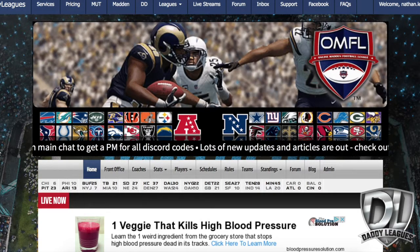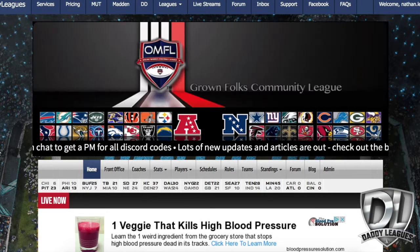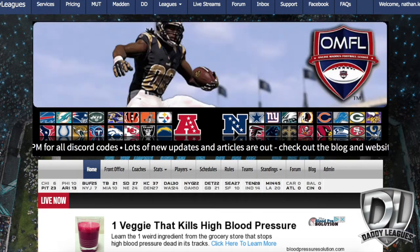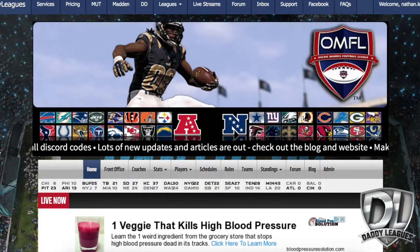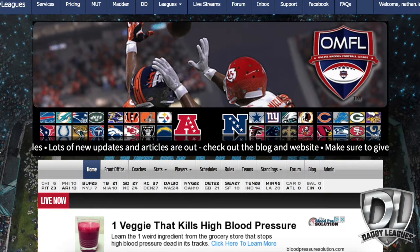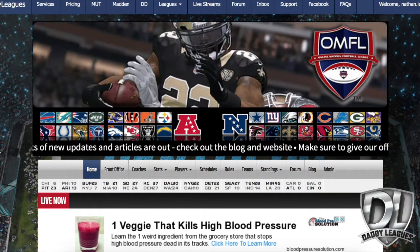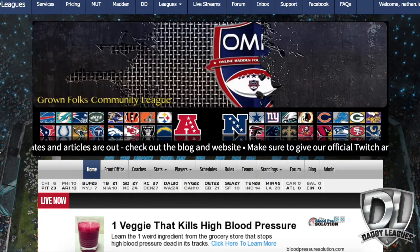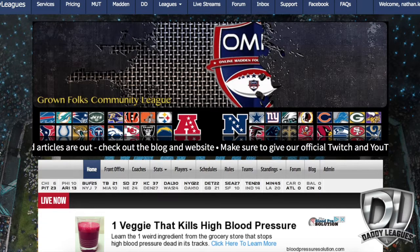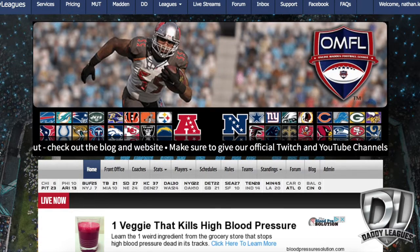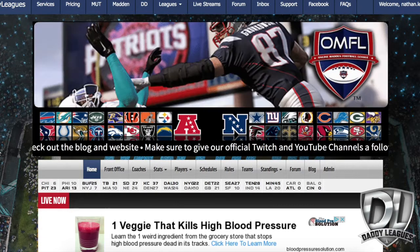You can no longer sync from the Daddy Leagues page directly — at least not right now; that might be coming in the future. But for now you need to sync from the app. So there you have it — Daddy Leagues is back, we're excited, ready to play some more Madden. Good luck to everybody out there and to all the leagues. Peace out.